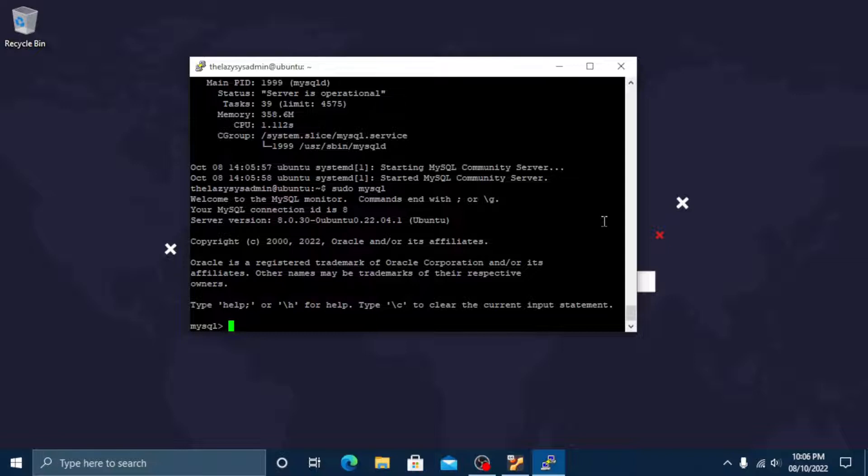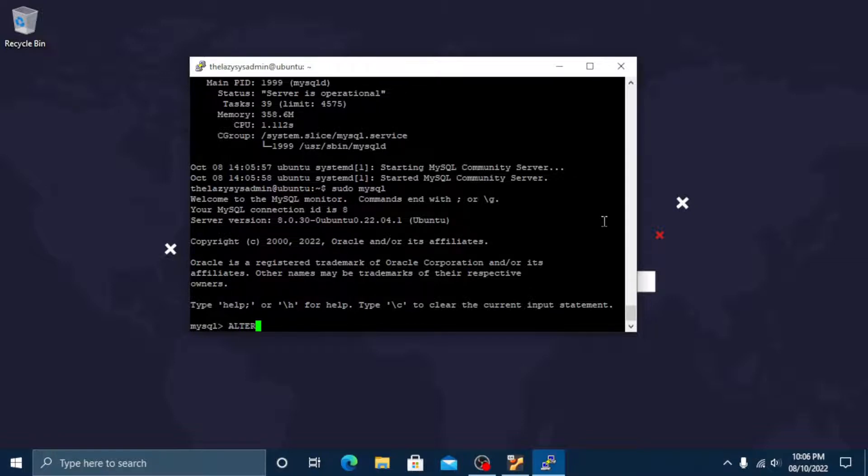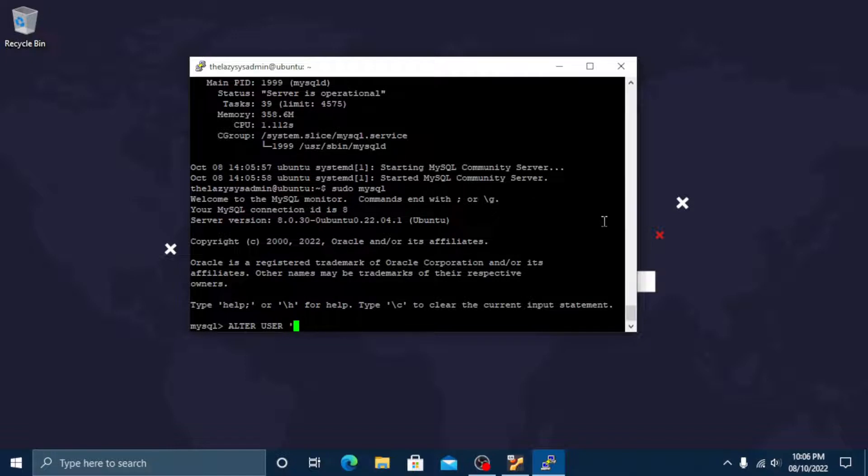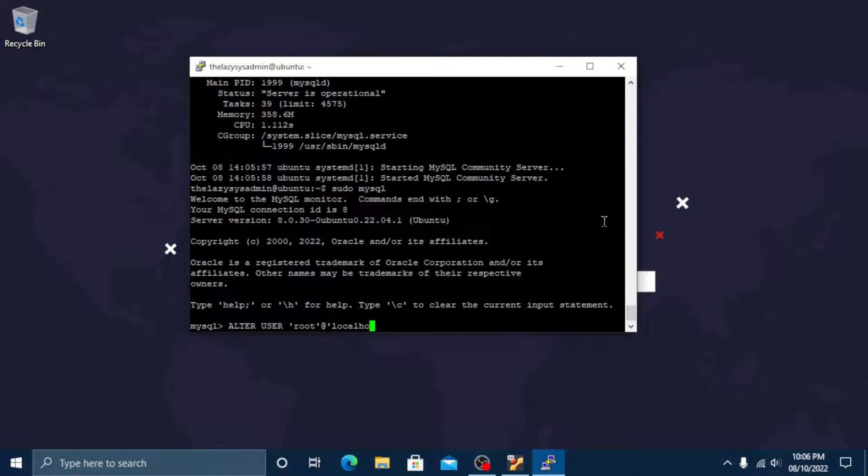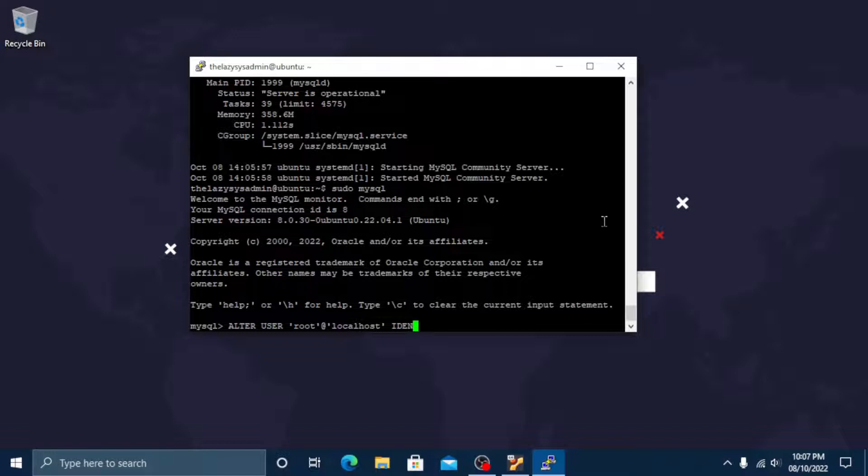Now type ALTER USER 'root'@'localhost' IDENTIFIED WITH mysql_native_password BY 'password'; and end it with semicolon.